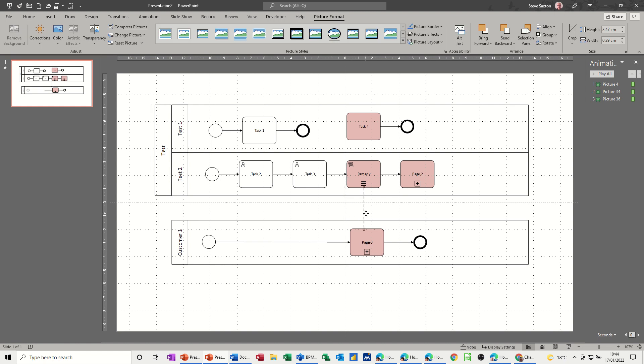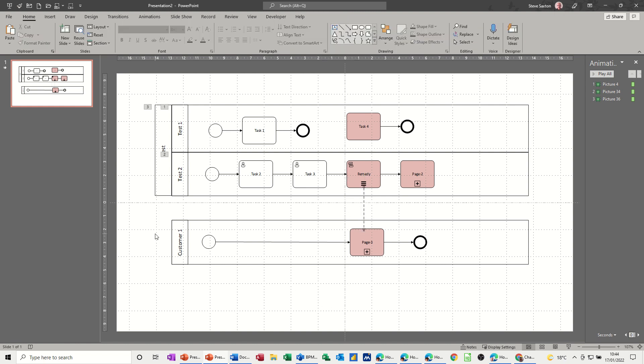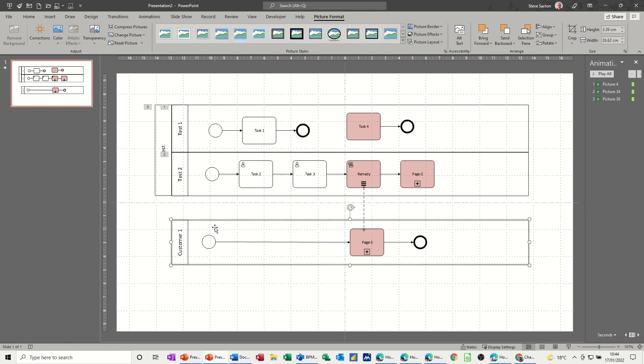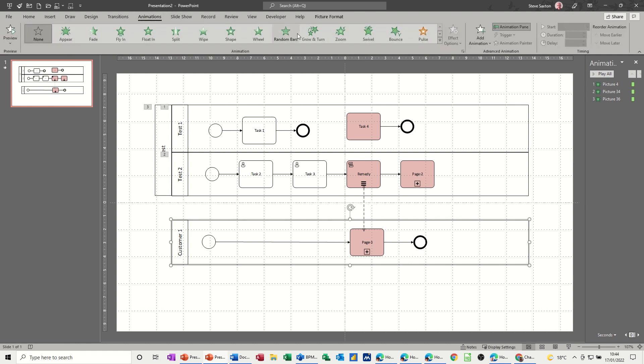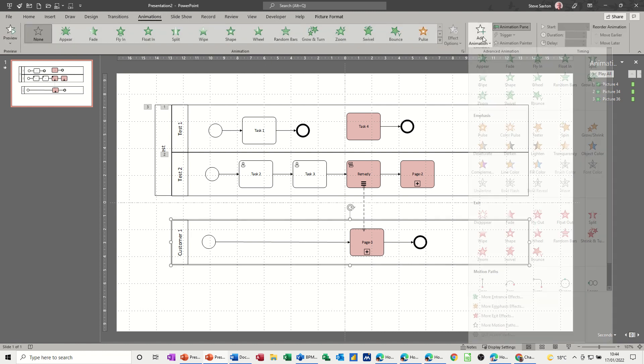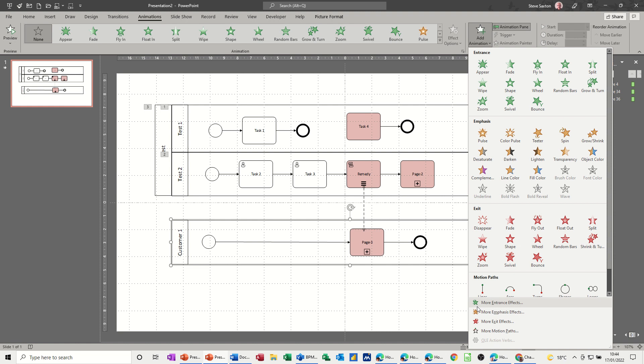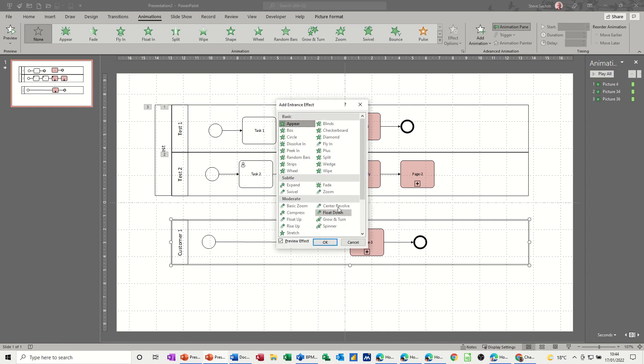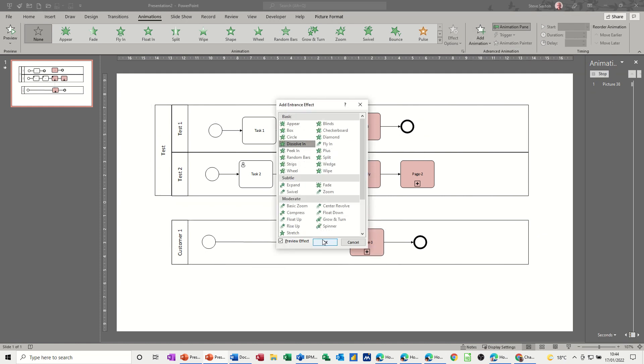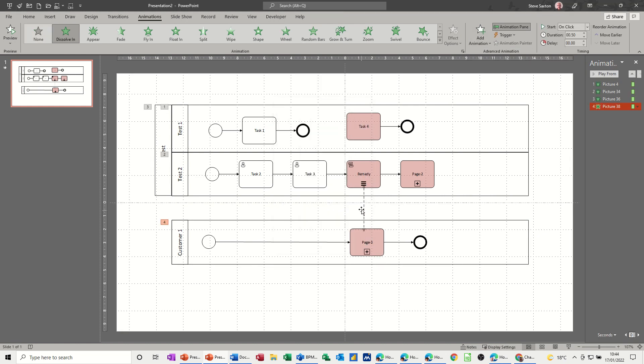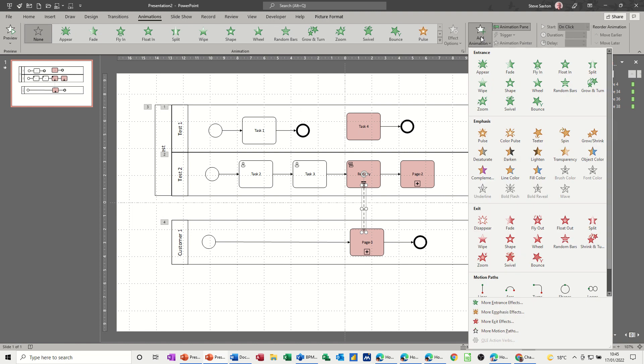And then you can position that to where it goes. Now this last one needs to be animated, so I'll do the same thing on that. Animations, add animation, go to dissolve in. Okay. And then last but not least, this little connector line, dissolve that in as well. Dissolve in, okay.